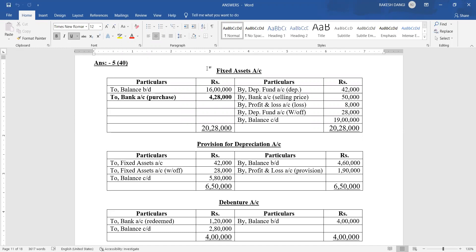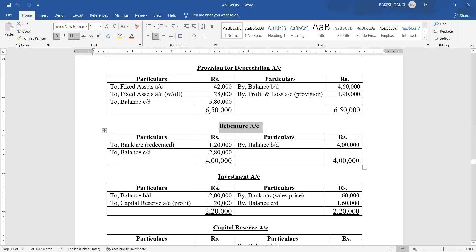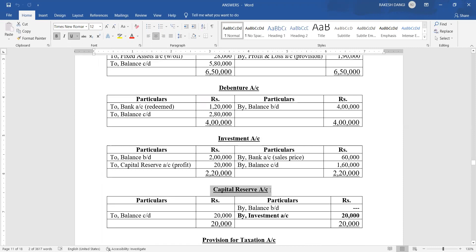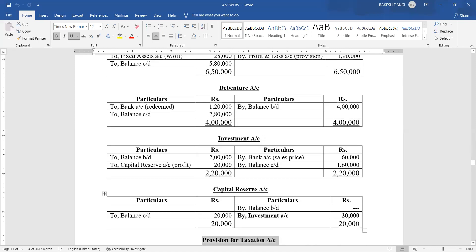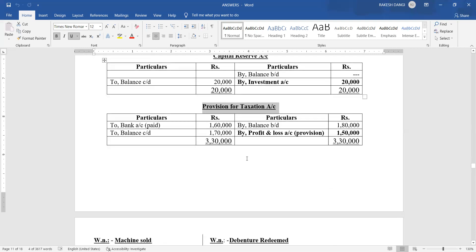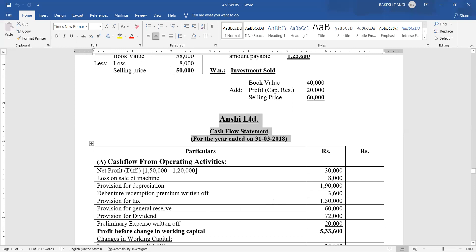Information number one has a machinery sale, but the balance sheet shows a fixed assets account directly, not a separate machinery account. Information two has a provision for depreciation account. Number three is a debenture redemption, so we need a debenture account. Number four is an investment sale with profit going to capital reserve, so we need an investment account and a capital reserve account. Number five is a write-off, already covered. Number six is provision for tax. In total, we need to prepare six additional accounts.